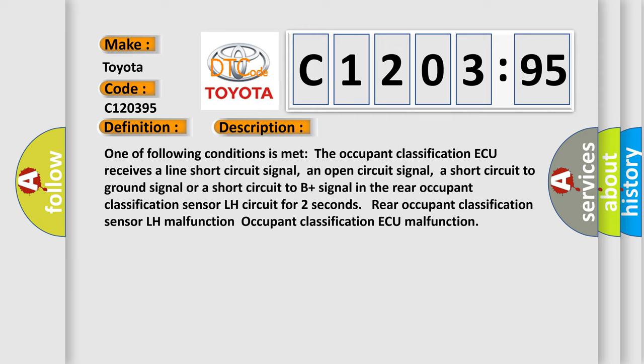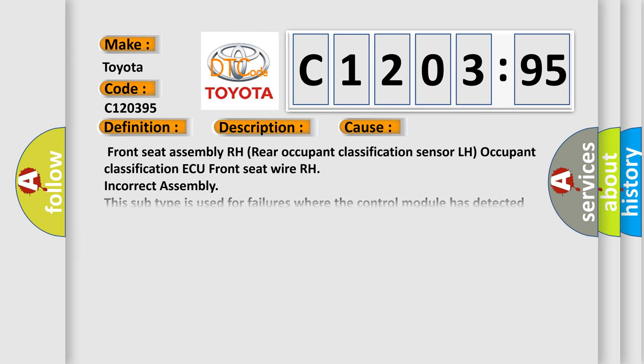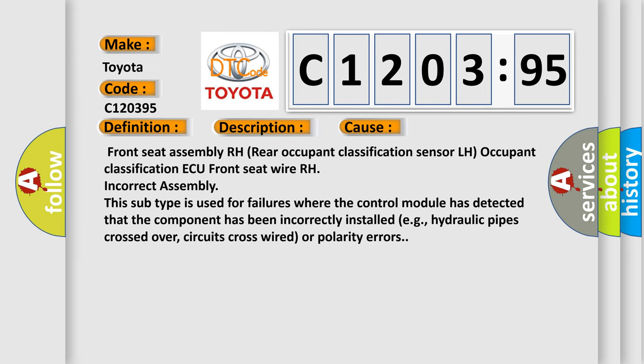This diagnostic error occurs most often in these cases: front seat assembly RH, rear occupant classification sensor LH, occupant classification ECU, front seat wire RH, incorrect assembly.